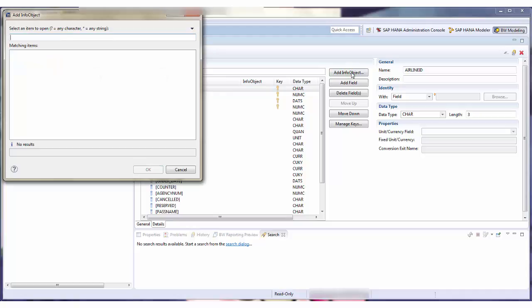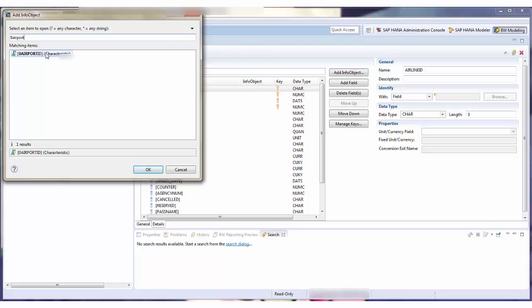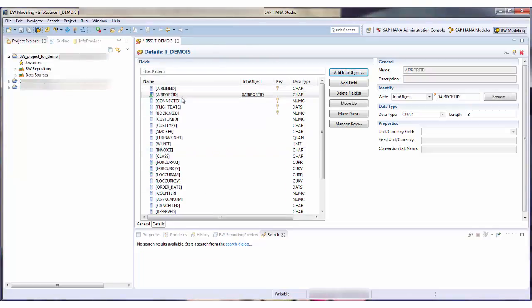I want to add an info object, so I choose Add Info Object. I select an info object from the results list. It is added to my InfoSource.